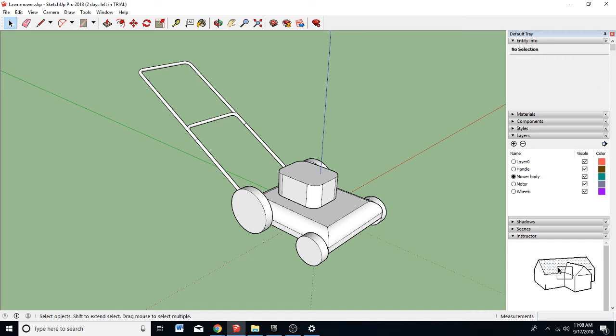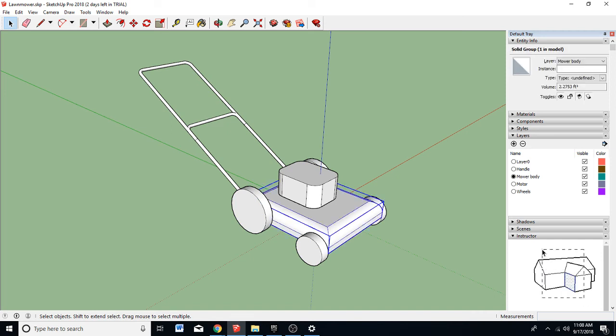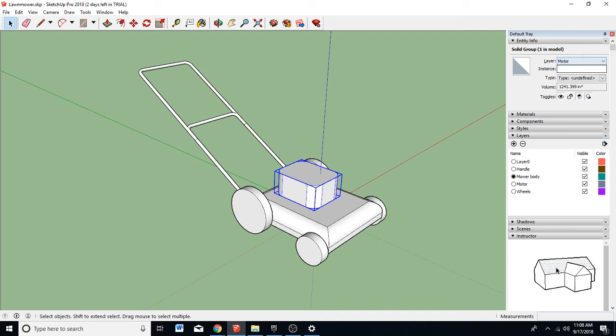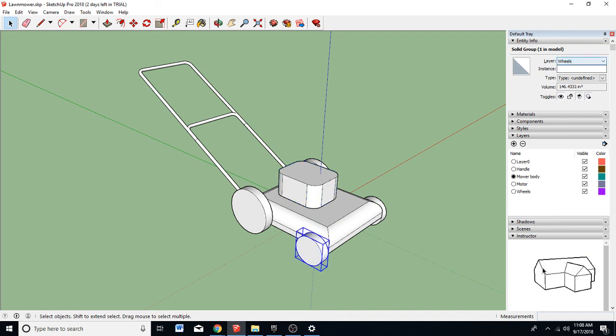So then when I select things, such as the mower body, now it tells me it's on the mower body layer. This one's on the motor layer. And my wheels are on the wheel layer. So there we go.